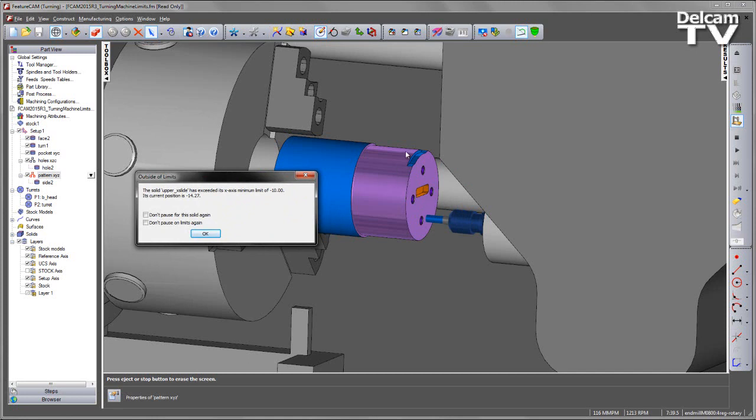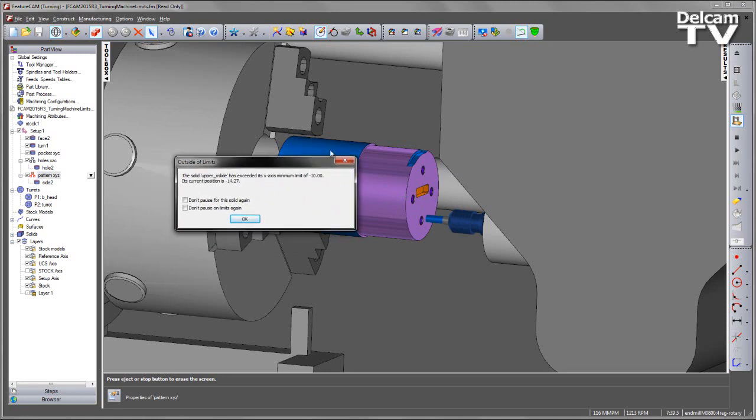As I mentioned the pattern of side features we wanted to use X and Y. And in this case we can see we have a warning pop up to say that we're outside of the travel limits. In this case we've exceeded the X-axial minimum limit.